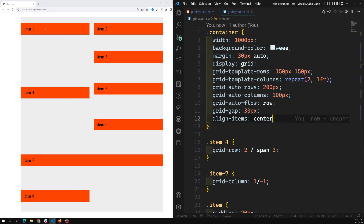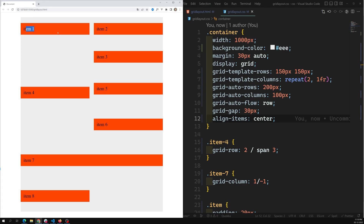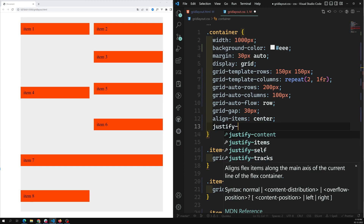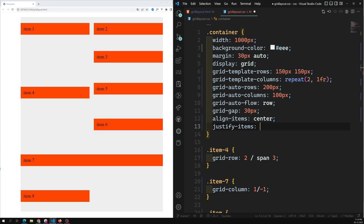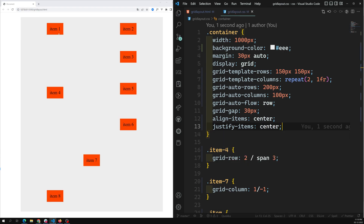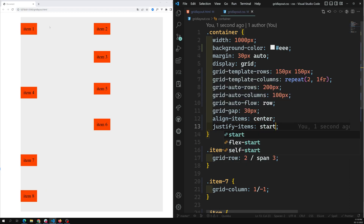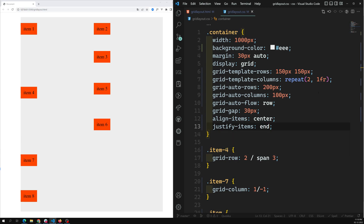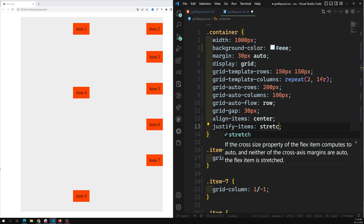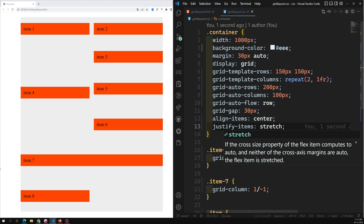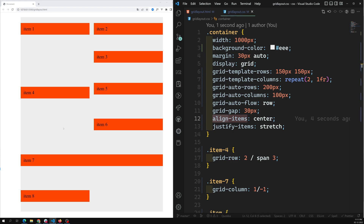Apart from vertical alignment, if you want to align items horizontally, the grid has an option for that since it is a two-dimensional layout — unlike flexbox which doesn't support horizontal item alignment. The property for this is `justify-items`. When you set `justify-items: center`, items are horizontally centered. You can also use `start`, `end`, or `stretch` just like with `align-items`.